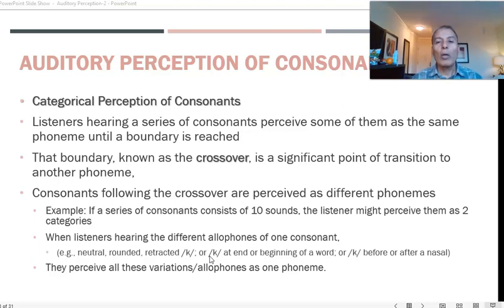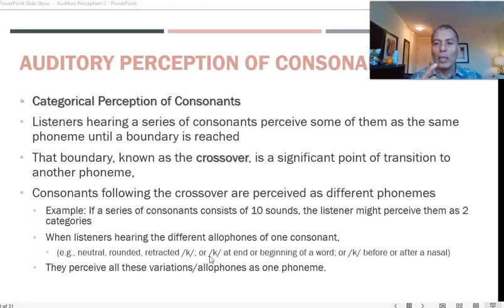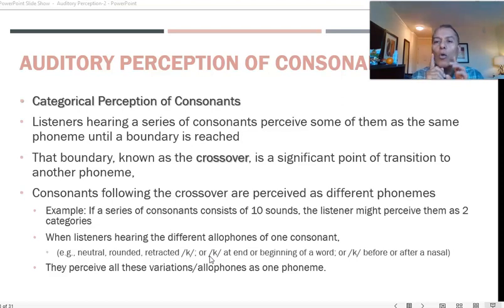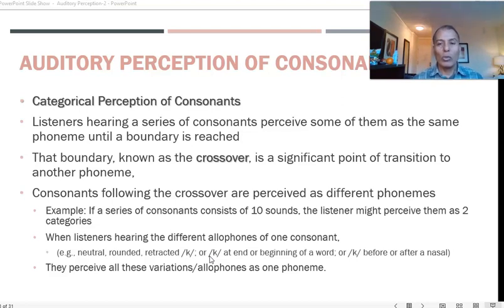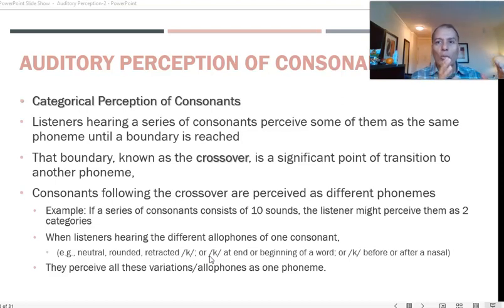For example, the allophones of /k/: it can be produced as a neutral /k/ normally, but if followed by /i/ it becomes retracted, as in 'key'; if followed by /o/ it becomes rounded; if followed by /a/ it becomes more open. This is not just limited to allophones — it extends to groups like stops, where voiceless stops are perceived as one group compared to voiced stops.